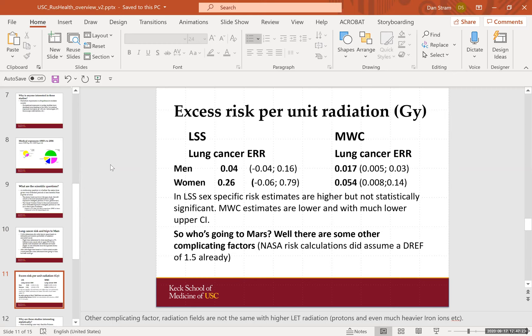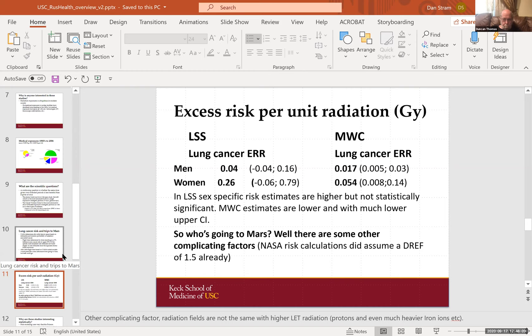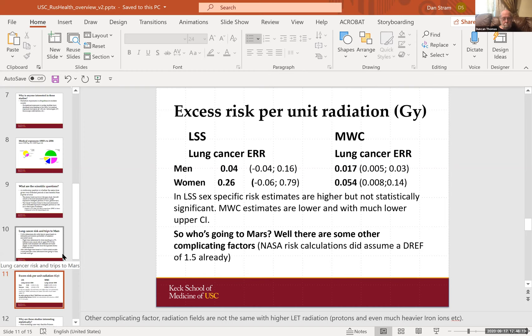What about these risk estimates? If you look at lung cancer in the LSS, the risk estimates are relatively high — especially for women, that would amount to a 26% excess relative risk increase. It needs to be translated to an absolute risk scale, but that's not too hard if you know the baseline risk in the unexposed. Look at that upper confidence limit — it goes up to 0.79 for women. The MIAC workers cohort risk estimate is considerably lower — it is strongly statistically significant and has a much lower upper confidence limit. Suppose we just switched and used the MIAC workers cohort — after all, this is chronic exposure and so is being in outer space for a year to get to Mars. Wouldn't that allow women astronauts to go? There are other complicating factors — the radiation fields are quite different — and also the NASA risk calculations did assume a DREF of 1.5 already, compared to the estimate of about two for most cancers overall.